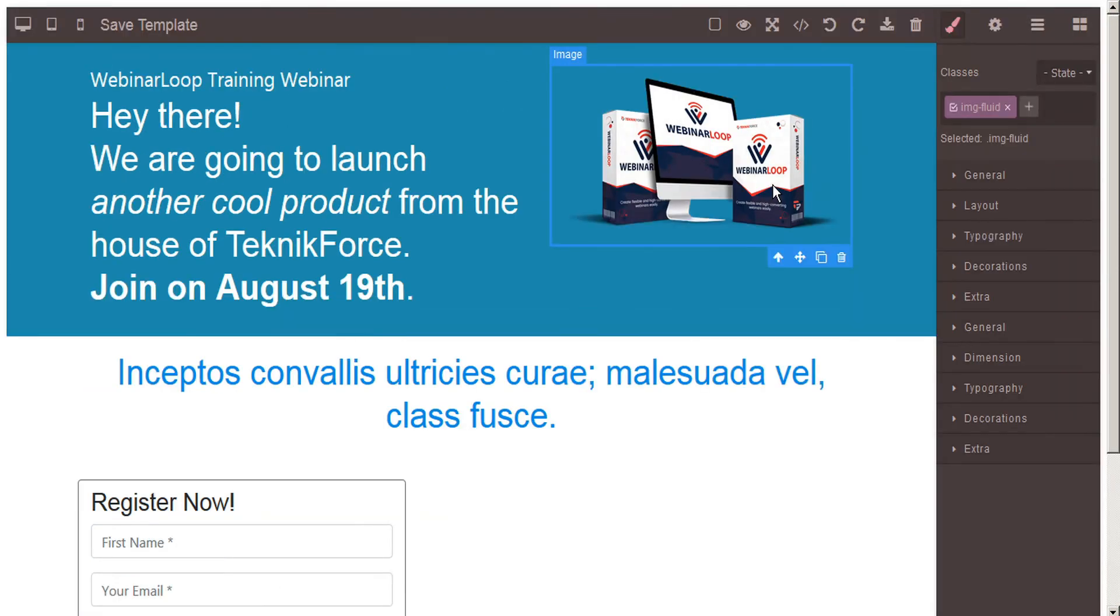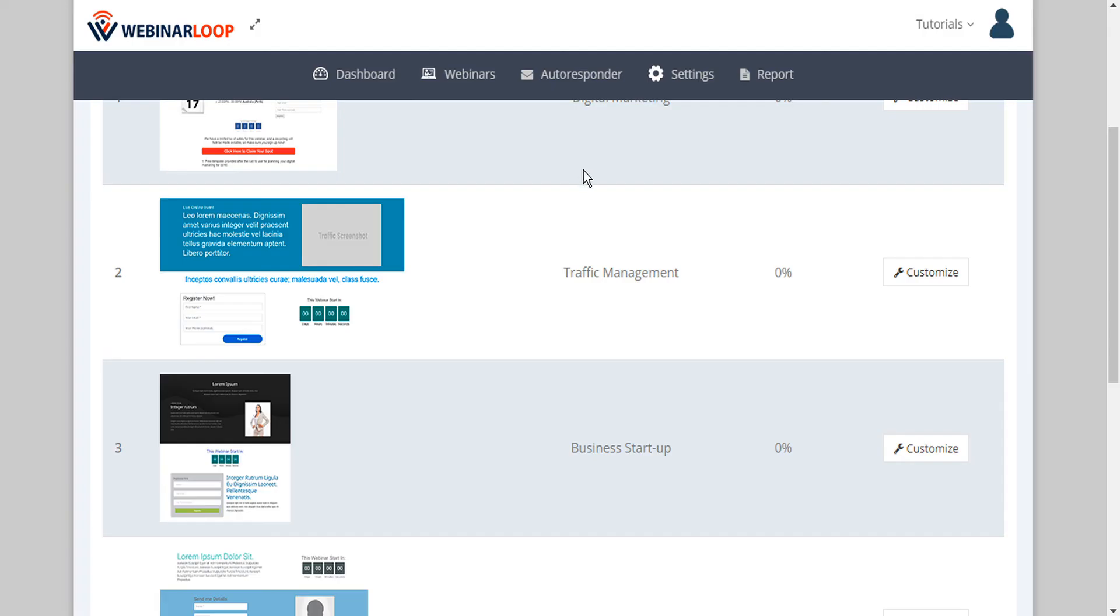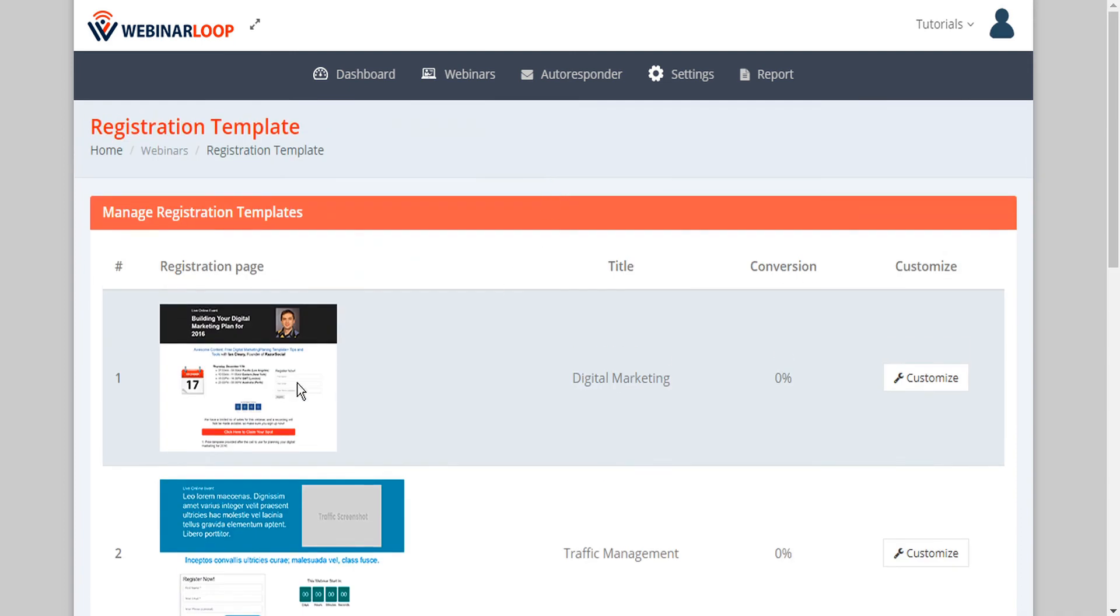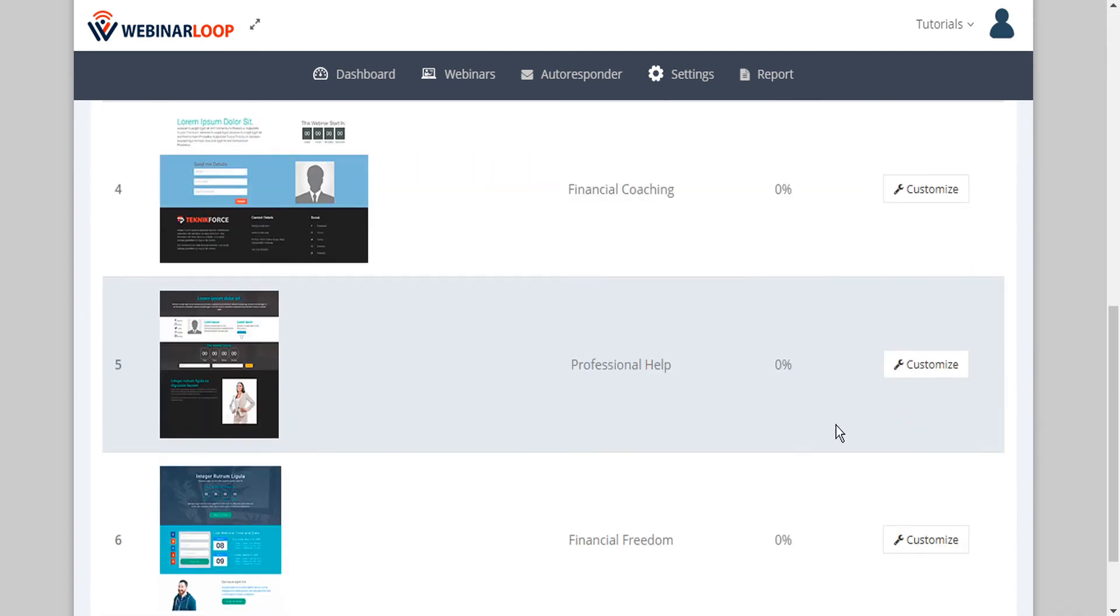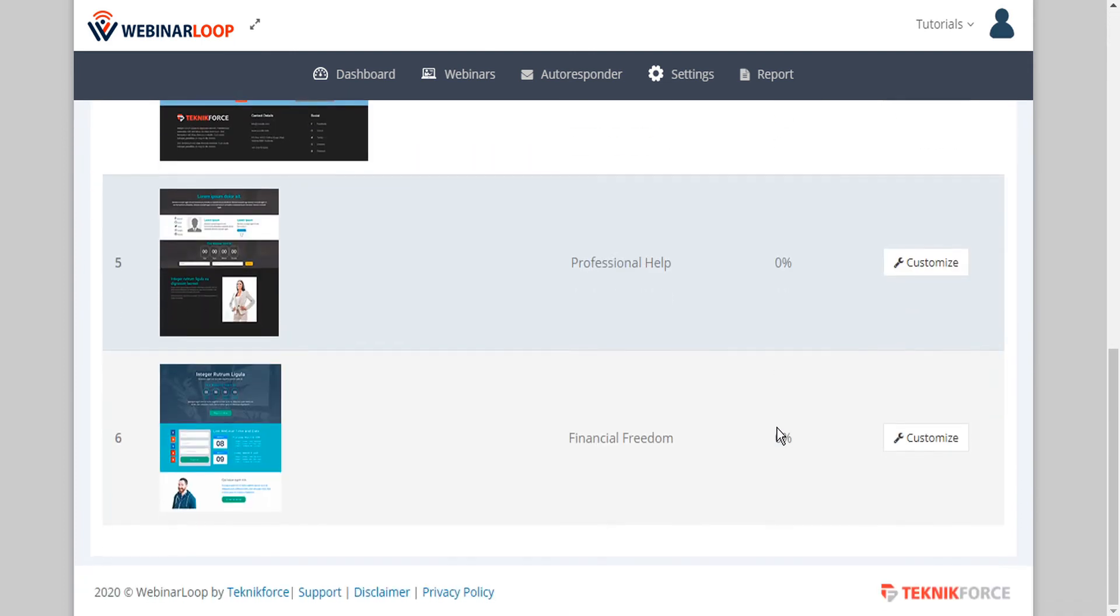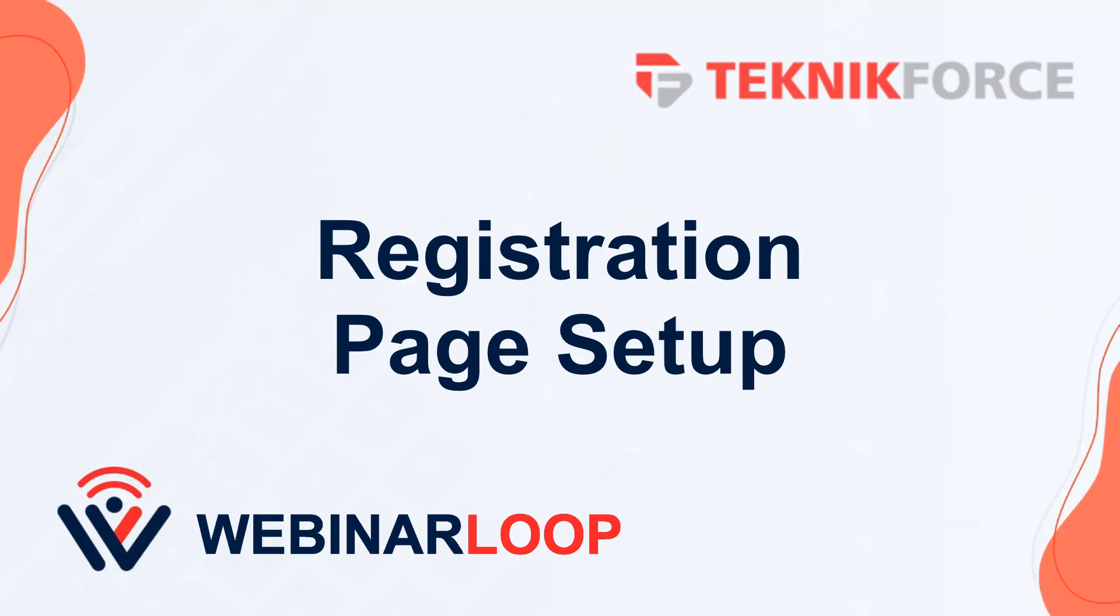And the possibilities are endless with webinar loop's page editor. When you're done customizing this page, you can go back to the registration templates page and select another and customize it. And that's how to set up professional registration pages in webinar loop. I hope you found this tutorial useful. Thanks very much for watching.